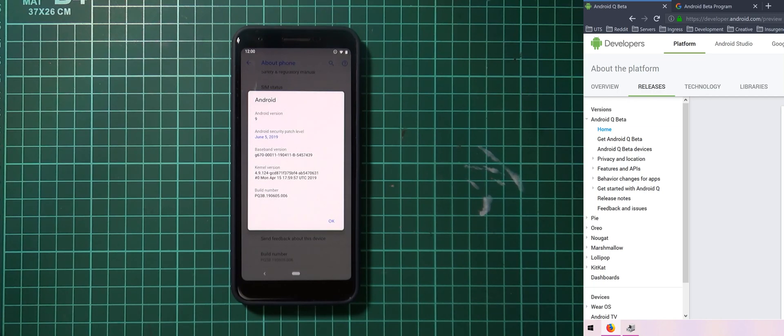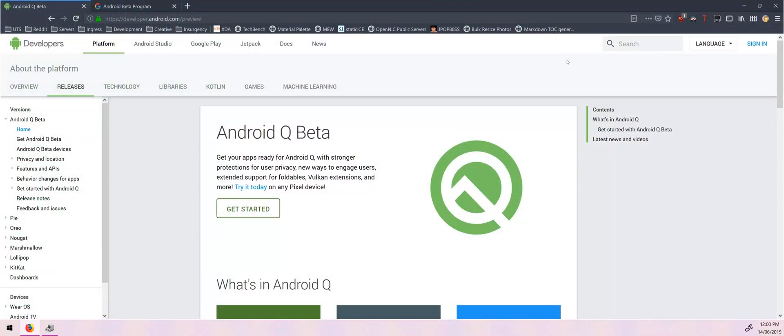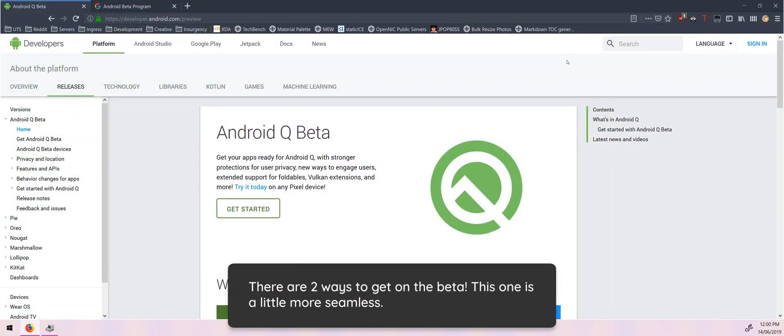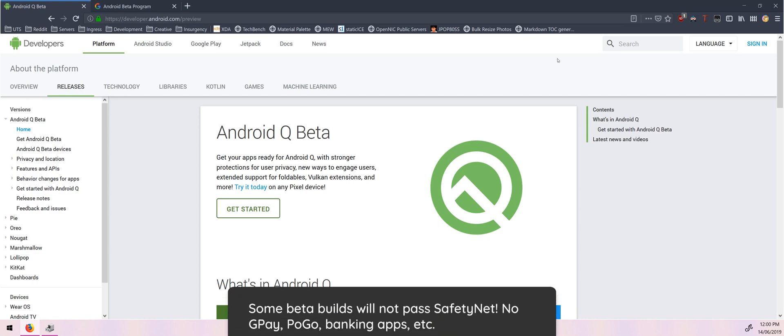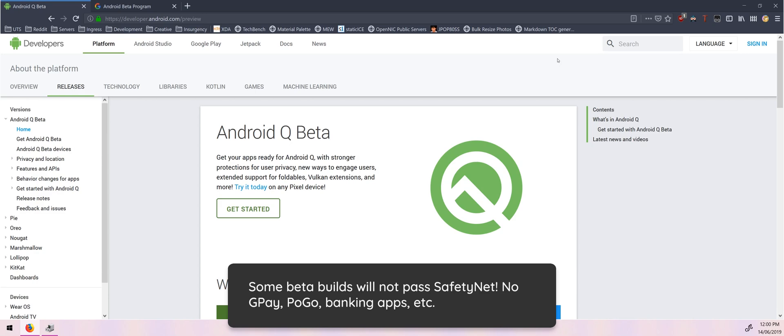So the Android Q Beta has been out for a while now but I've never really talked about enrolling the official way into the Android Beta program. Usually I just like to flash the provided factory images for developers because I find it easier, but that requires an unlocked bootloader and of course some sacrifices when it comes to safety net and your device being able to play Pokemon Go or use banking apps.